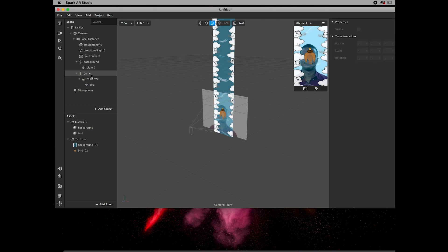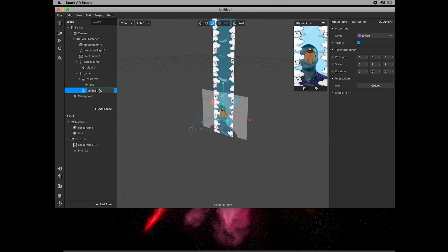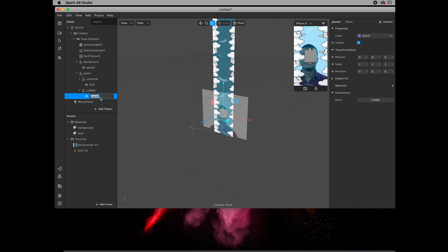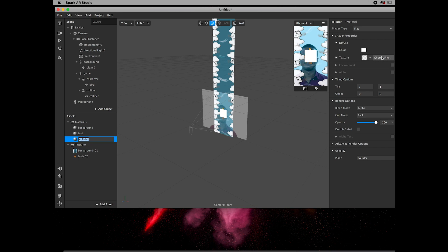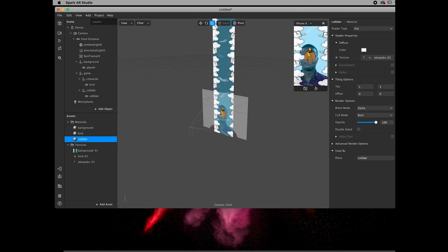Next, add another null object for the colliders or obstacles — I'm going to add only one collider in this case. Add a plane, create a new material called 'collider', set the shader type to Flat, and choose the file — let's make it the angry lightning bolt.